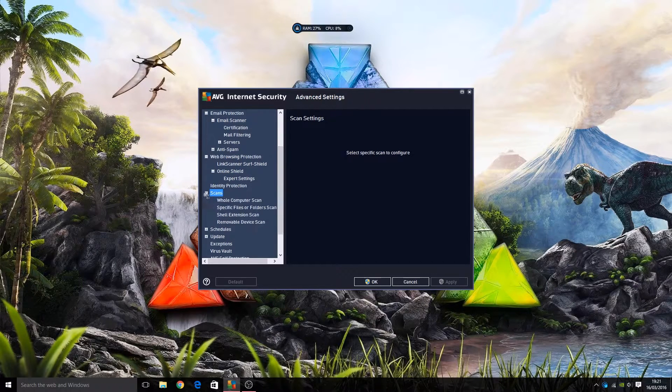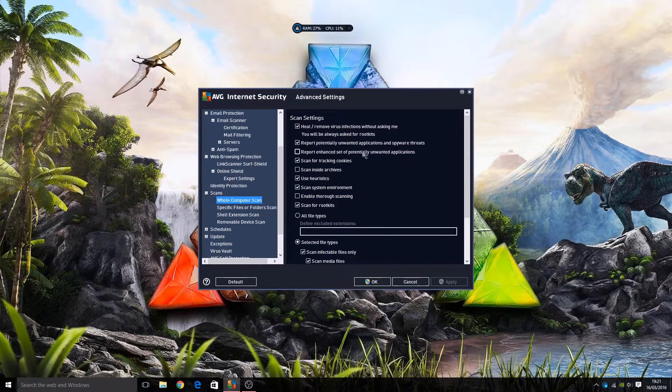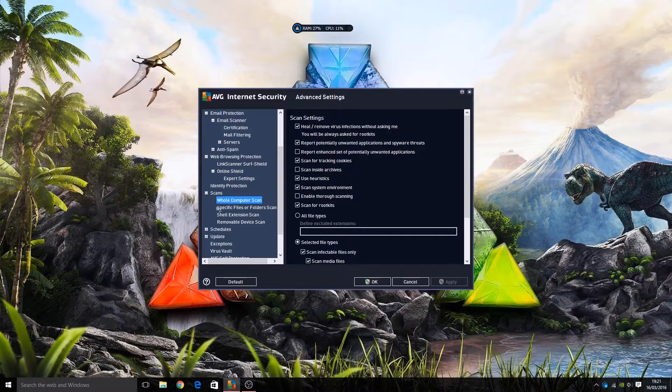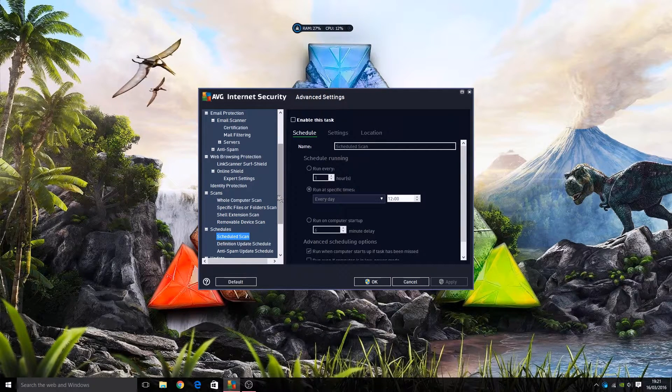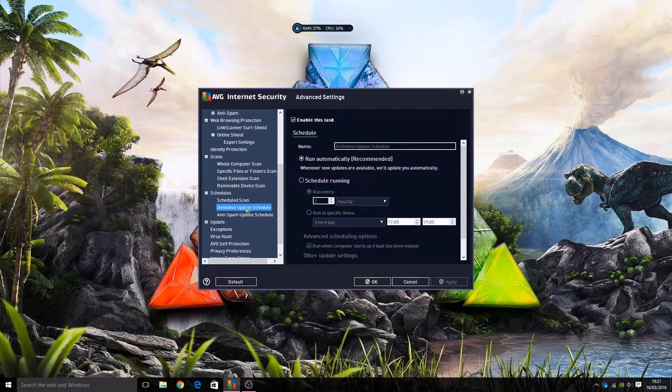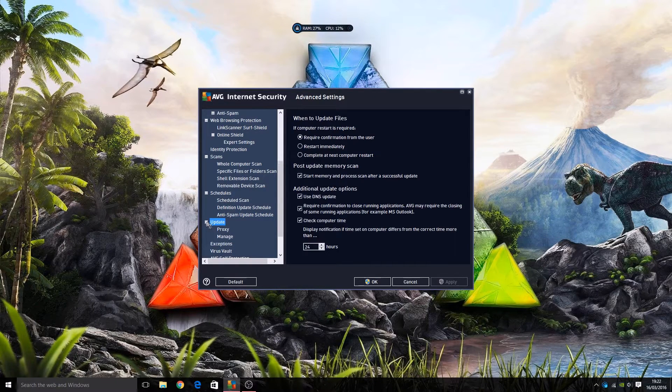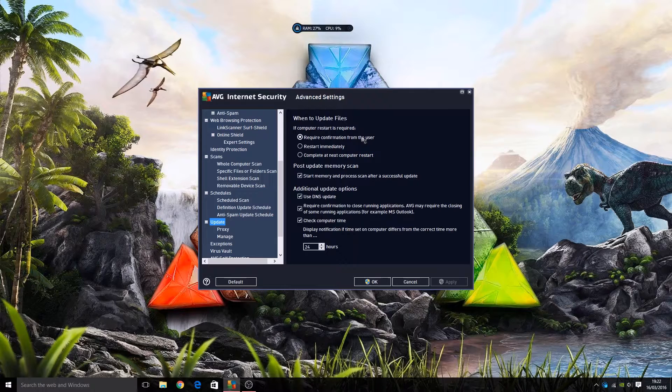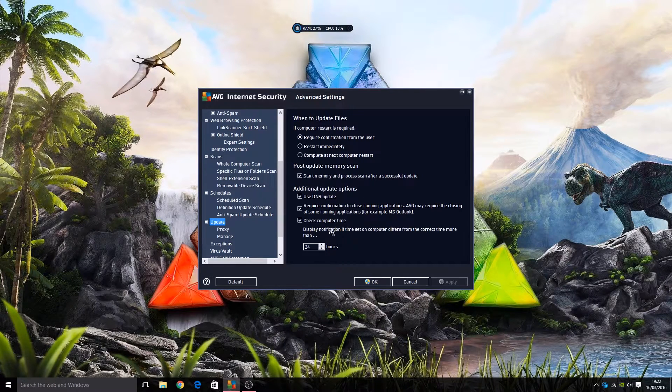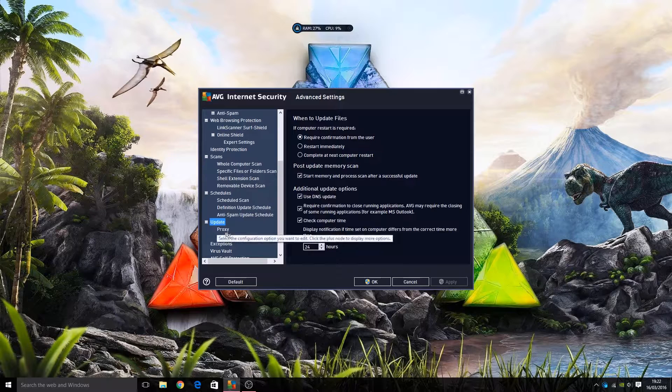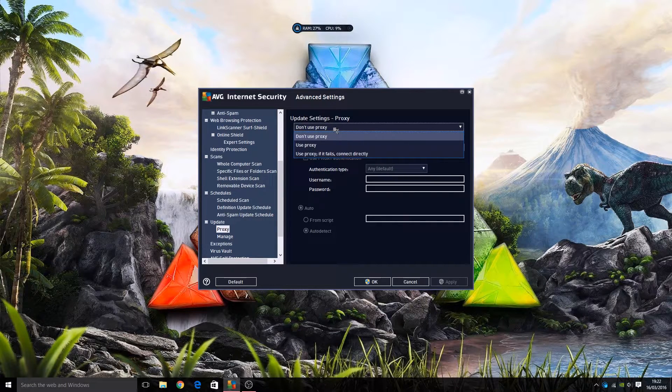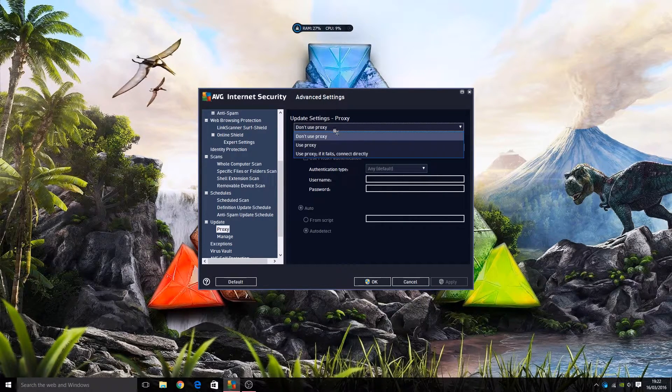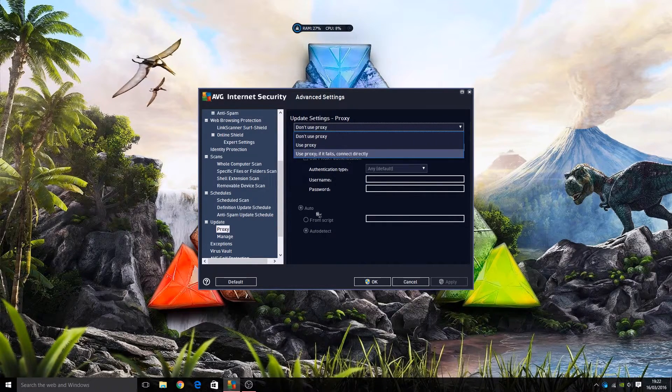Then we have various settings for the scanner, such as for scanning the whole computer. We can tell it what we want it to do and what we want it to report back. There's various settings here, and you have lots and lots. We also have our various options here to schedule things like schedule a scan, schedule definition update, schedule an anti-spam update. Then we have update options here, such as require confirmation from user, restart immediately, complete at next restart - various options here. Tons and tons. We have proxy - if you're behind a proxy for your internet, you can set it up here. I don't use a proxy so I leave it default, don't use proxy. But if you're behind a proxy you can use a proxy, or use proxy only if it fails to connect directly, which is a handy little option there I think.